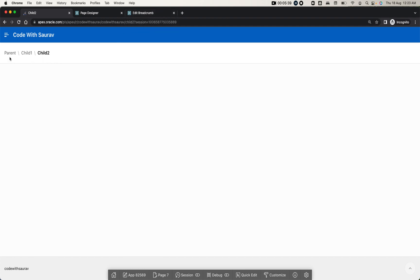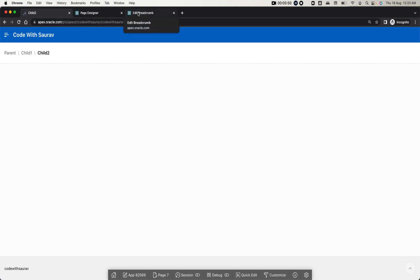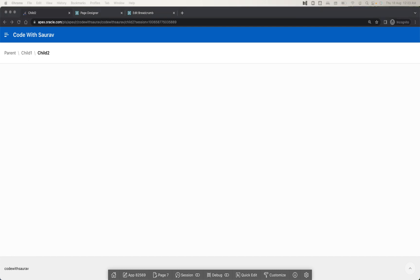So this is how you can create a breadcrumb, give a path to any page, or create a hierarchy of pages. That is what breadcrumb is and this is how you create it in APEX. Thanks for watching the tutorial, thank you.